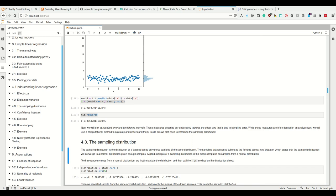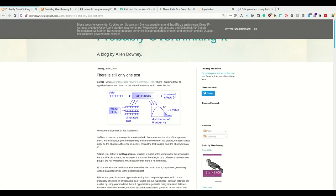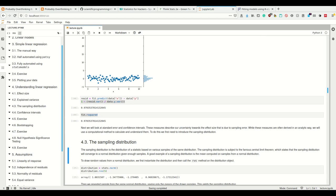Normally in classical frequentist statistics these measures are derived analytically using a bunch of tests. However, we are doing statistics for hackers — using a computational method to calculate and understand the standard error and confidence interval — and to do that we need the concept of the sampling distribution.